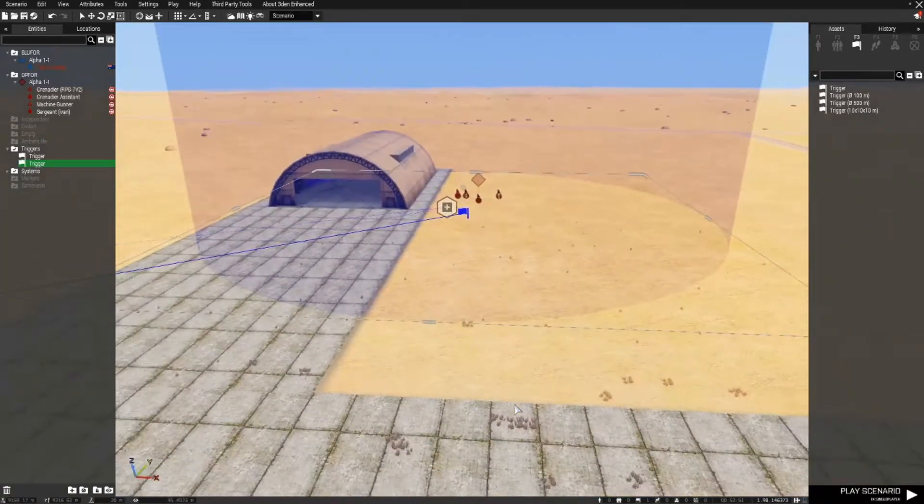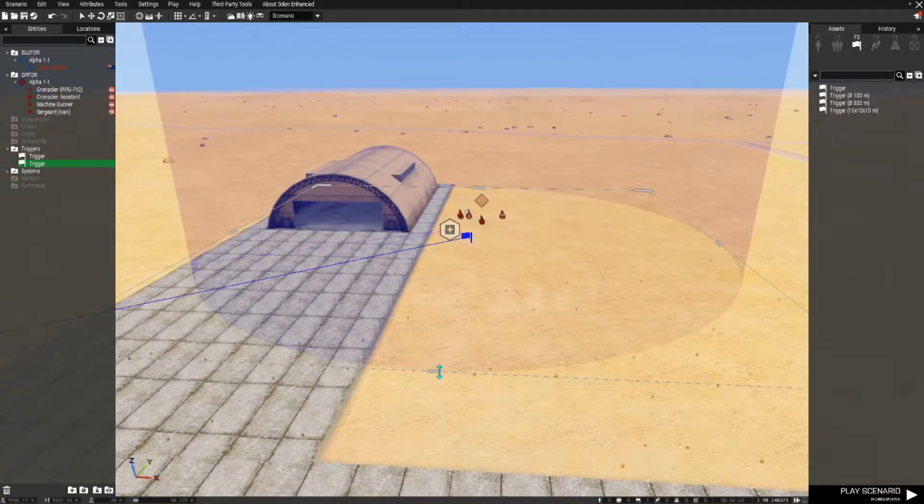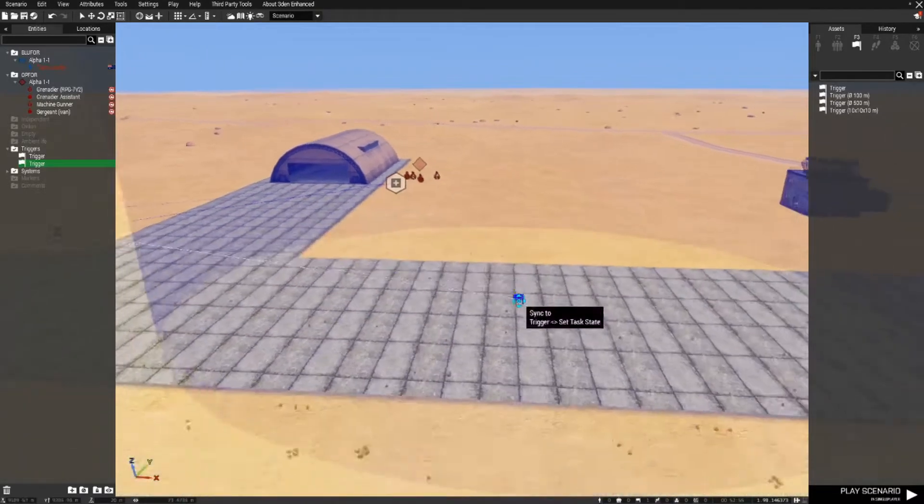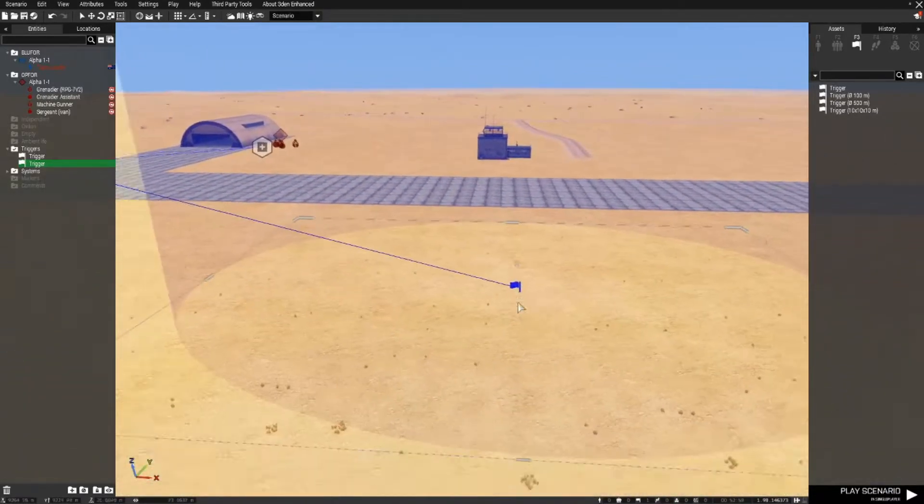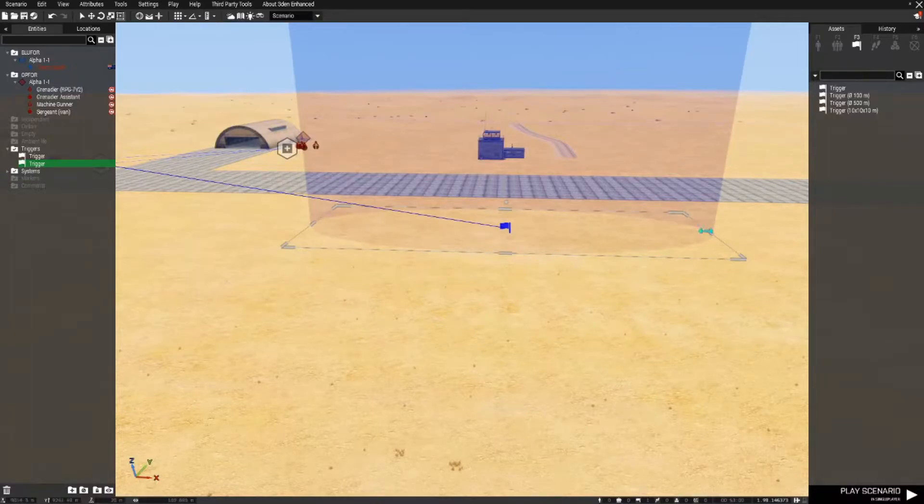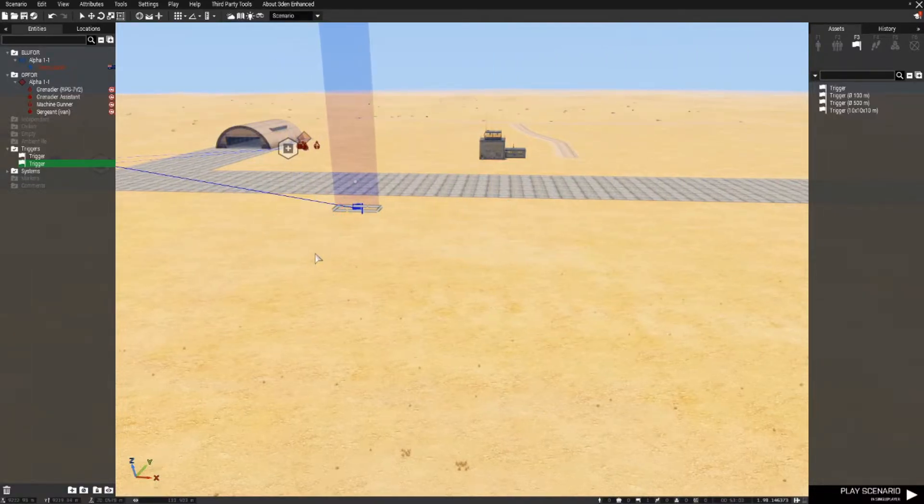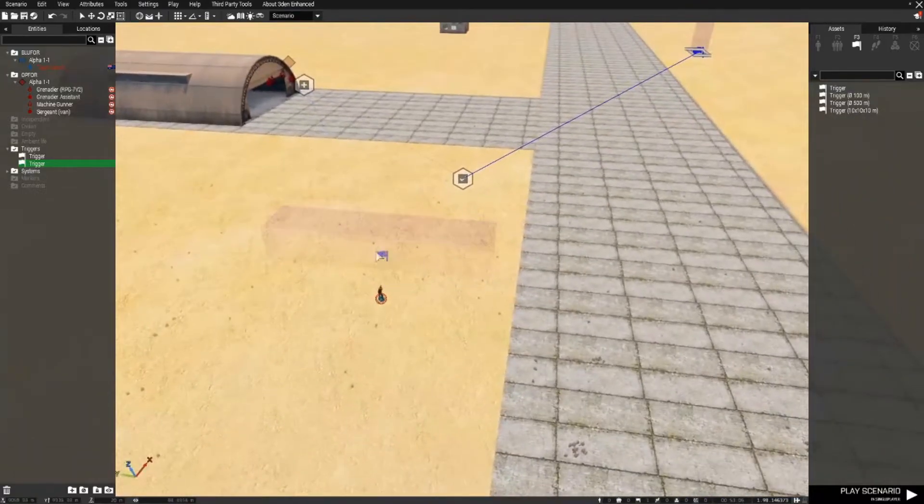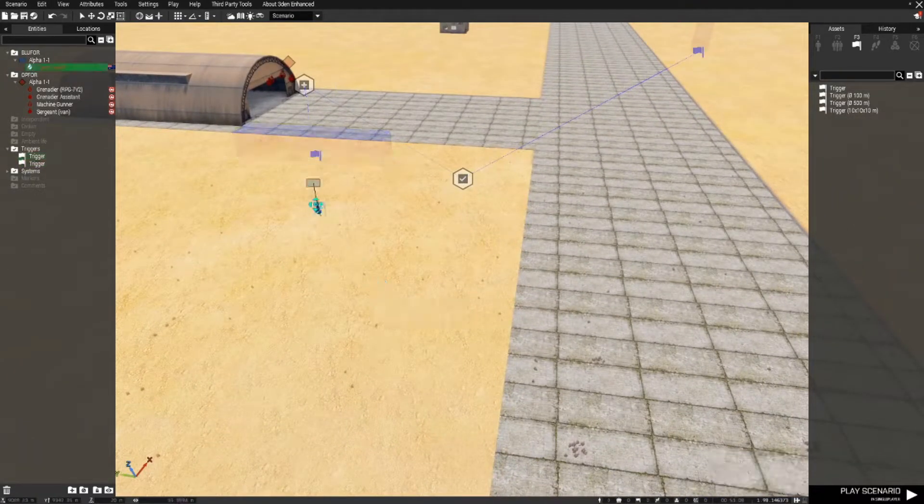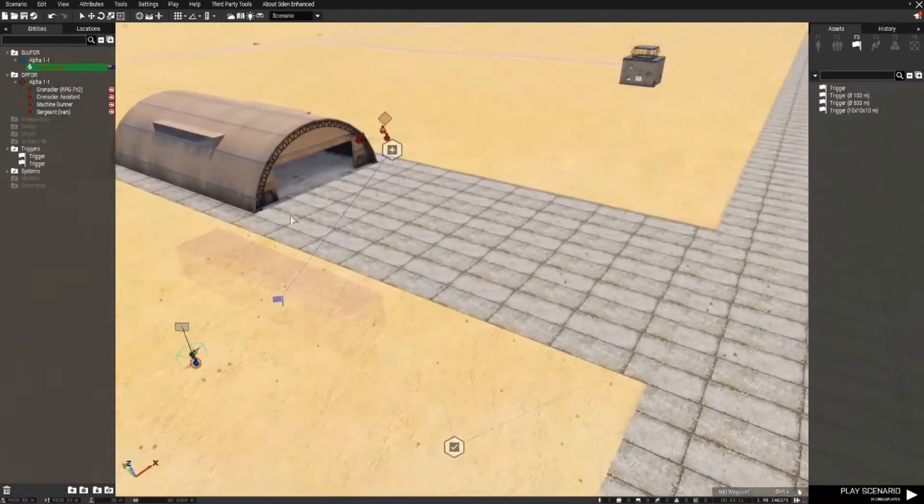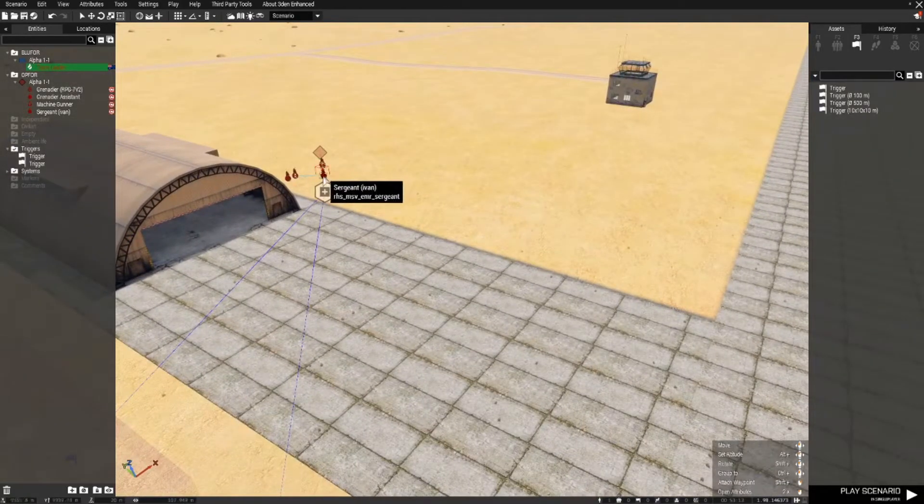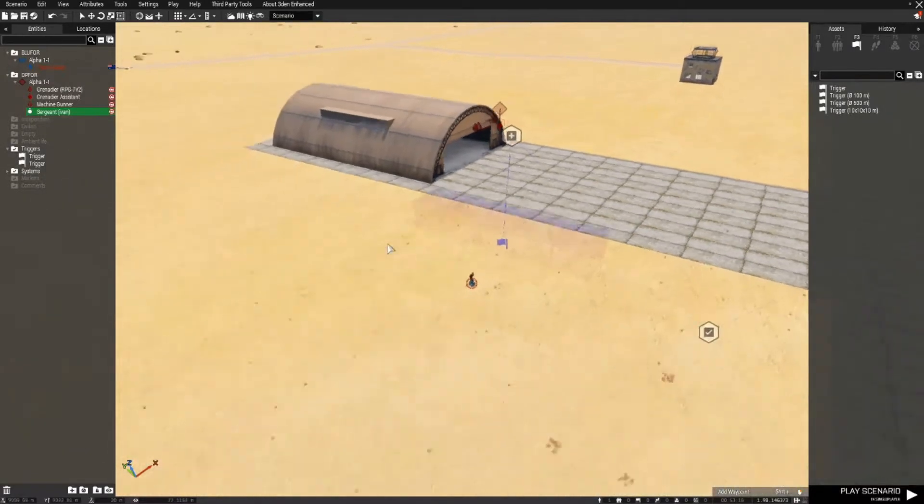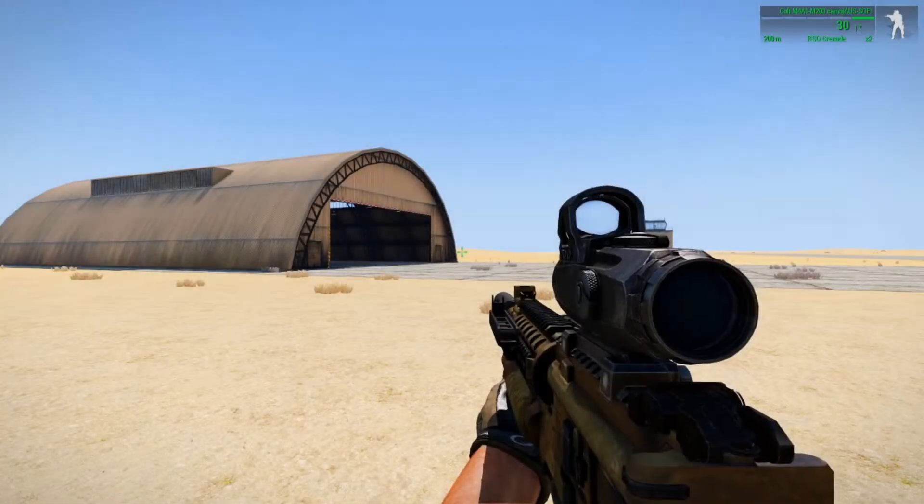A point to note with this is that we don't need a sized trigger at all to use this method. So we can actually move this trigger all the way out here and we can reduce the size to nothing. It really doesn't matter. So I'll move this a little closer to save some time, and the task will only complete once the team leader with a variable name of Ivan has been eliminated.